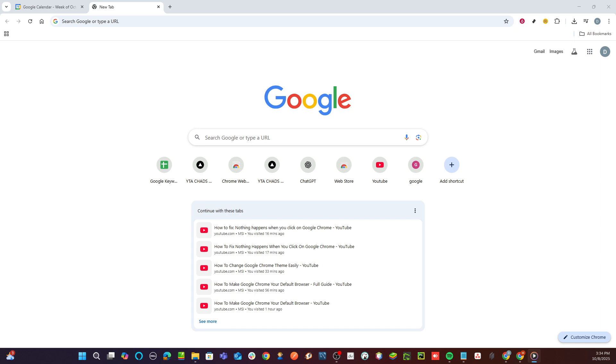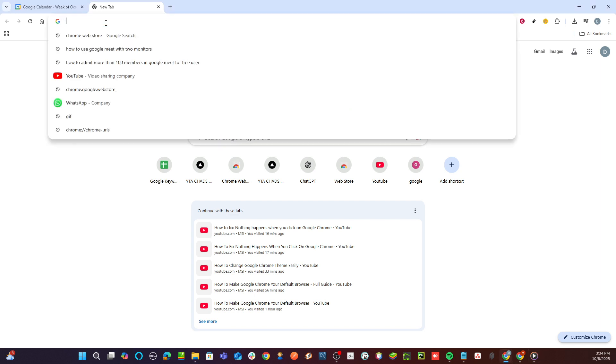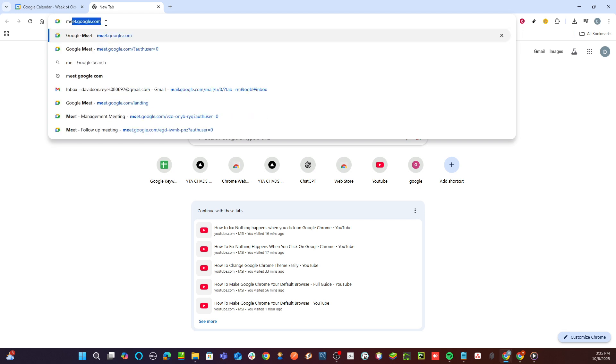First, you'll want to navigate to the Google Meet website. Open your preferred web browser and type in the URL meet.google.com. Once you're on the landing page, take a moment to familiarize yourself with the interface. You might notice the clean, user-friendly design that allows you to easily initiate and join meetings. But today, our focus is on subscribing to the premium service.